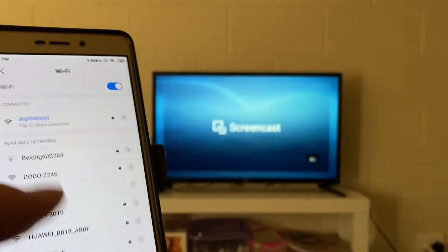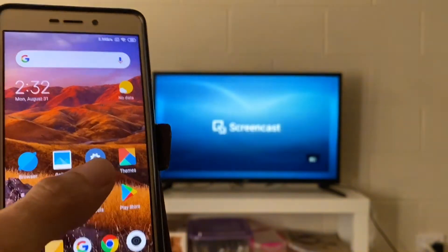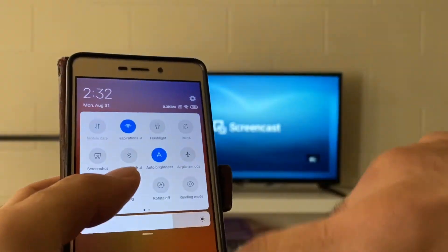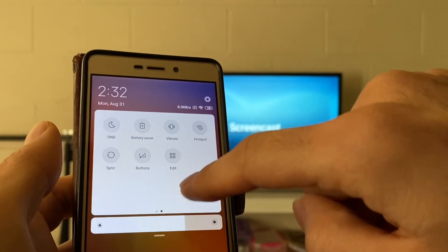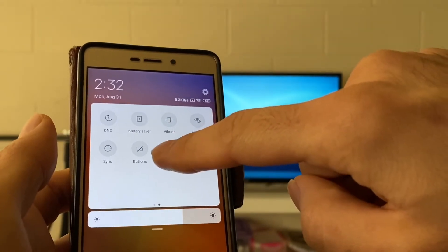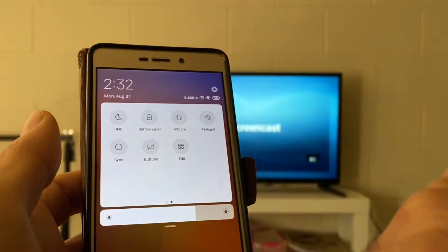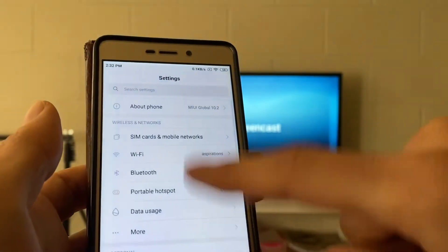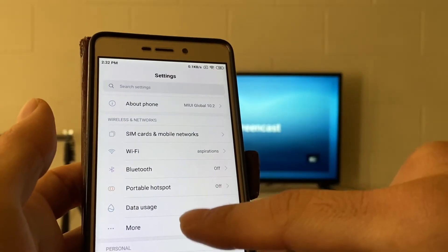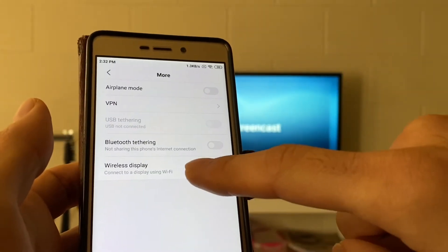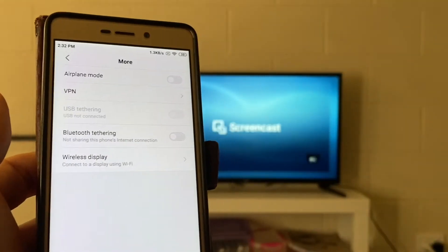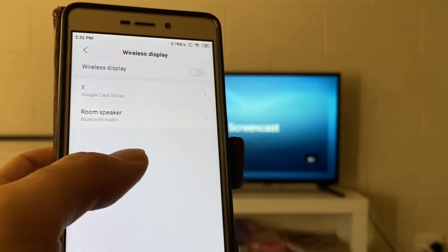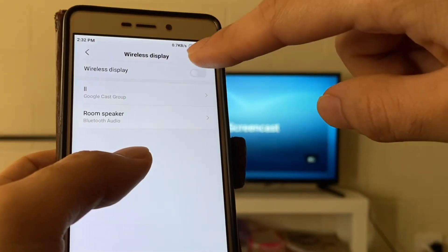Now I need to go back to my phone and go to my settings. Sometimes you might find the screencast button on your control center as well. If you don't find a screencast or mirror option on your control center, go to your mobile settings and find it from there. There might be a setting called Wireless Display — in my case I need to switch it on.